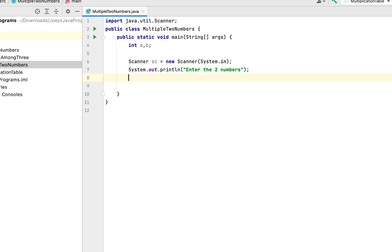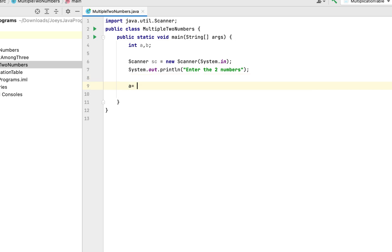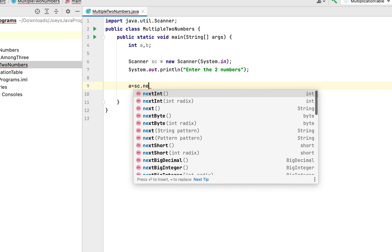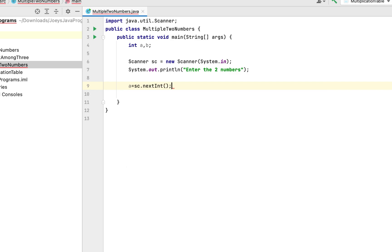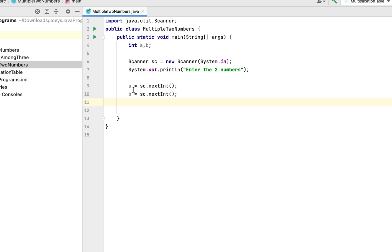So it will be a equals sc.nextInt, b equals sc.nextInt. Let me give some space over here. Alright, this line of code is going to store the first integer that we are going to enter from the console into variable a and this line of code is going to store the second integer that we are going to enter into variable b.